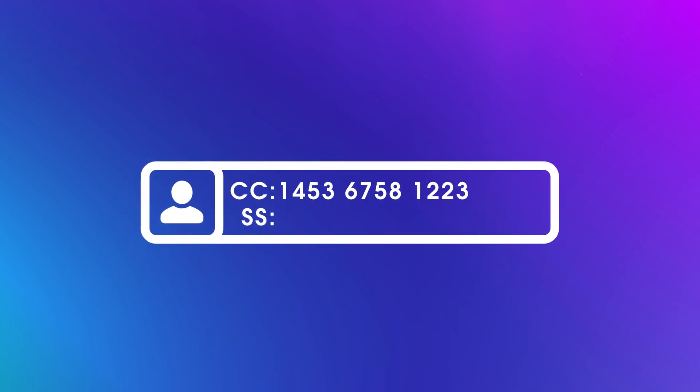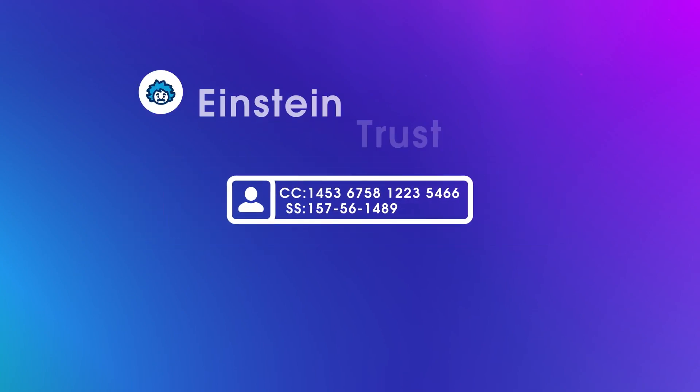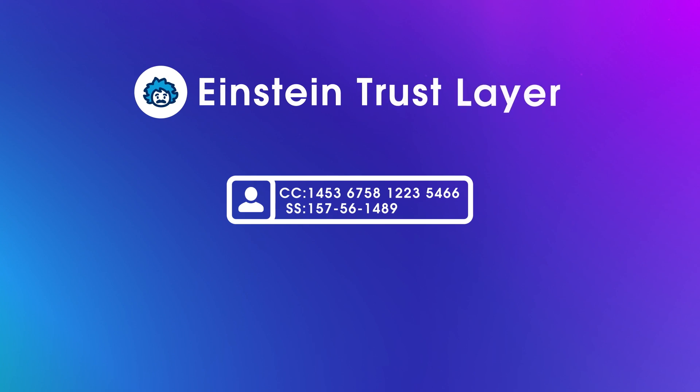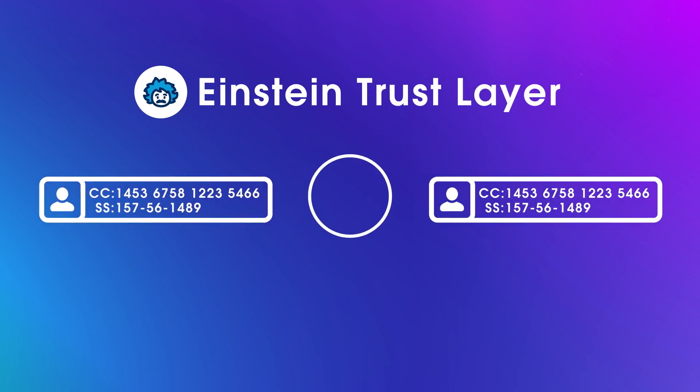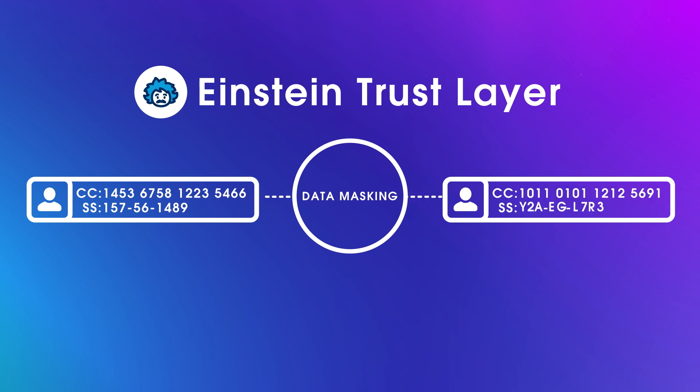In the dynamic realm of AI, where data fuels the precision of prompts and responses, the protection of your sensitive information is crucial. Whether it's customer data with private details like credit card or social security numbers, the Einstein Trust Layer is your steadfast guardian. It uses data masking to prevent sensitive information from reaching LLMs. It uses zero data retention, which requires LLMs to forget all the Salesforce data after an AI response has been generated.